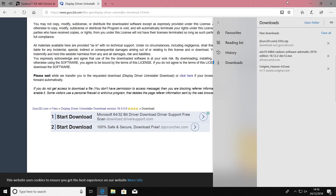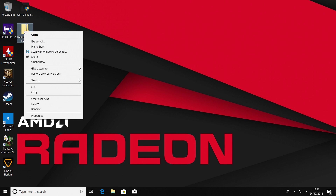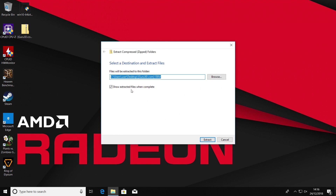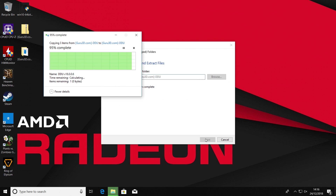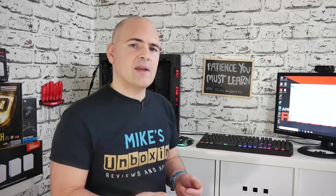All our downloads are finished, so close all the windows. On the desktop we've got the Windows 10 64-bit driver for the graphics card and the Display Driver Uninstaller. Extract the DDU folder and inside you'll find the application. The Display Driver Uninstaller works best if you run the system in safe mode, so we're going to shut down and come back in safe mode.